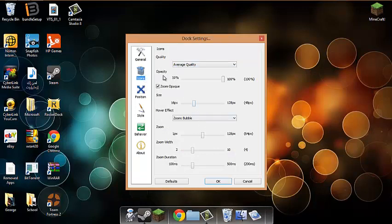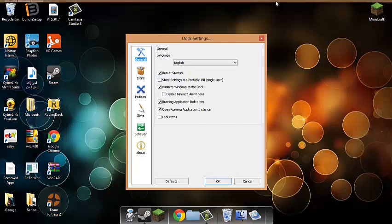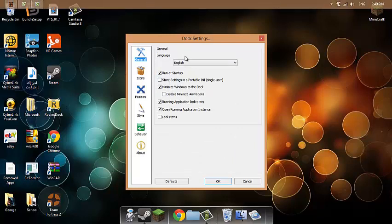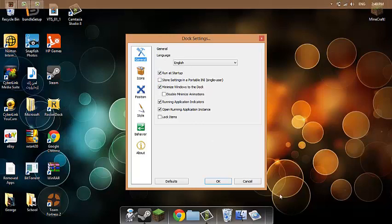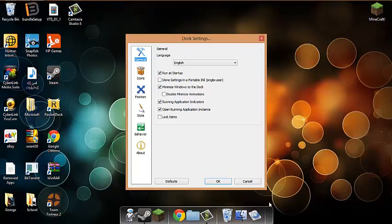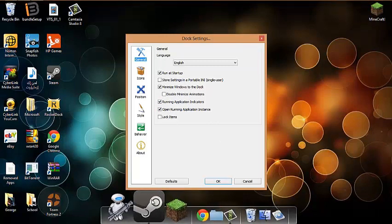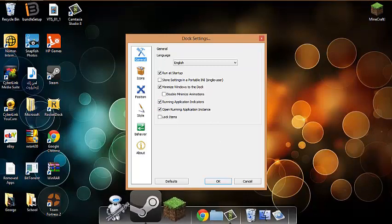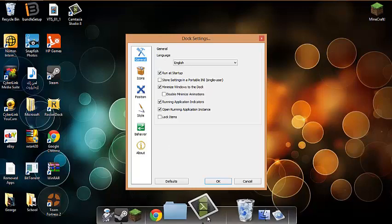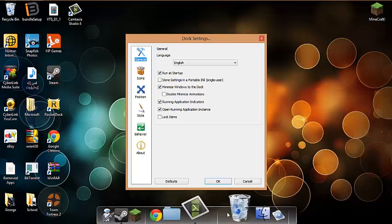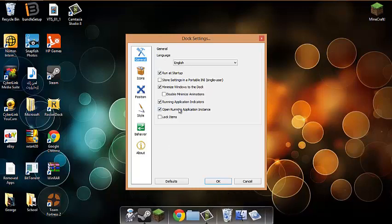In icons you just do nothing. In general, you can do run at startup so you don't have to open it manually. Anything you open and minimize goes here like a real Apple dock. For example, I'm running this program, so that small black arrow under it shows it's running, like this is also because I'm recording with Camtasia.